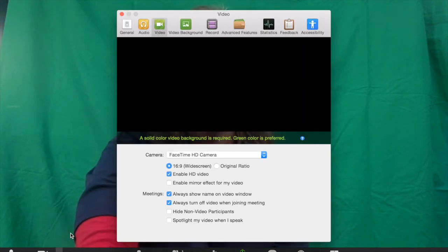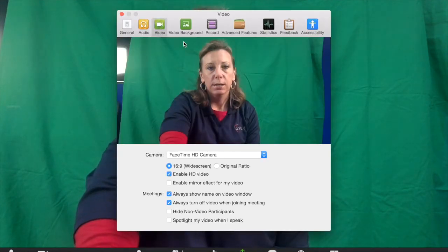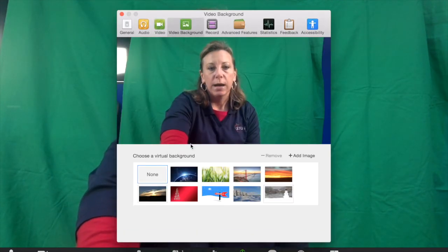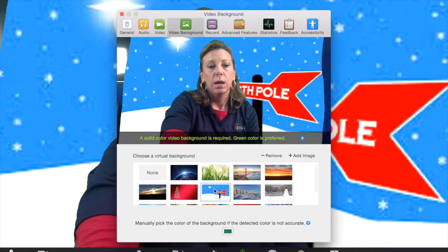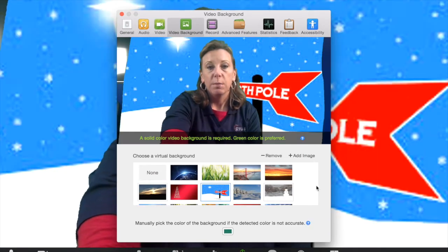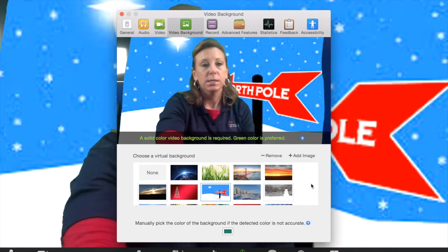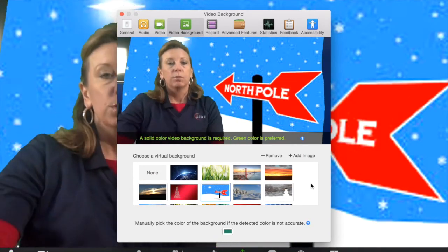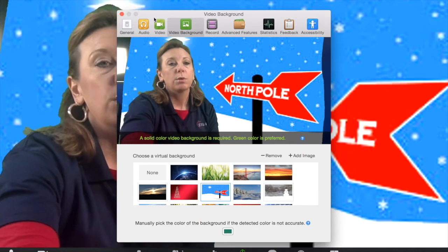If I want to get to one of my virtual backgrounds, beside the video camera is the arrow. I click on the arrow, go to video settings, then to the video backgrounds, and I choose one. I can pretend I have a message for students from the North Pole.